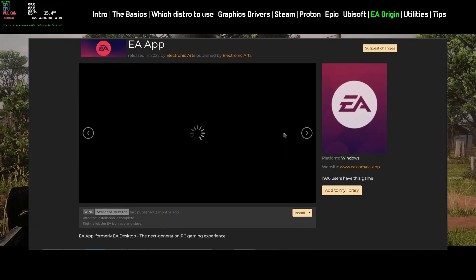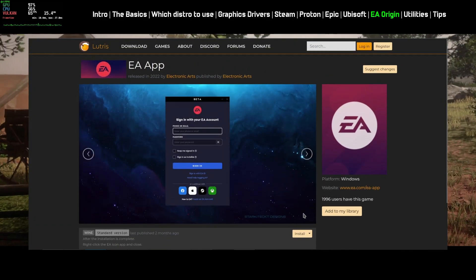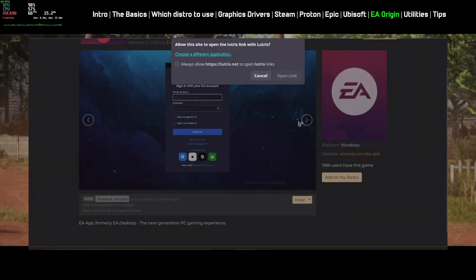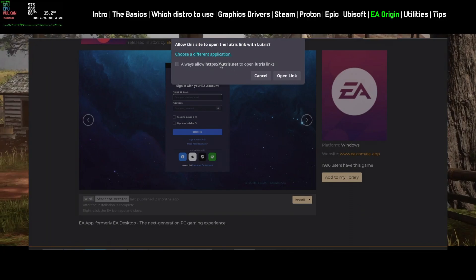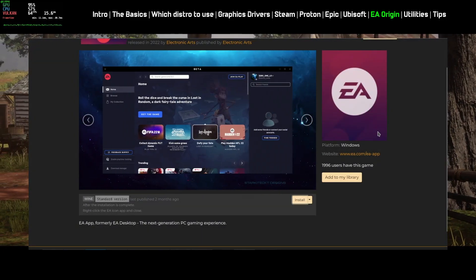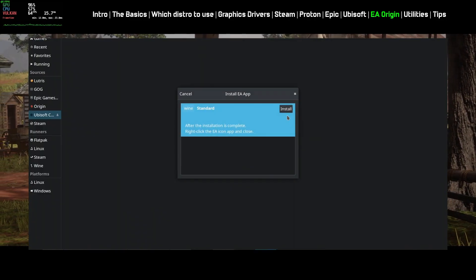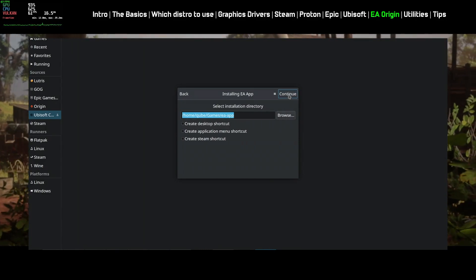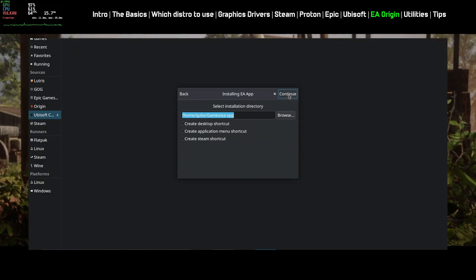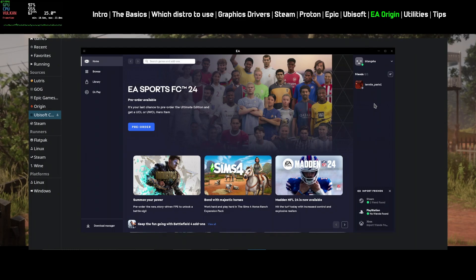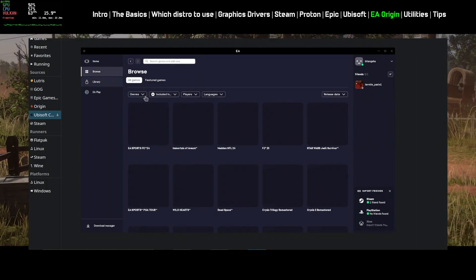Follow the similar process to install EA App. Origin App is now called EA App. EA doesn't support Origin App anymore, so you might get login issues if you try to install Origin. EA is trying very hard to mess up things as they always did in the past.